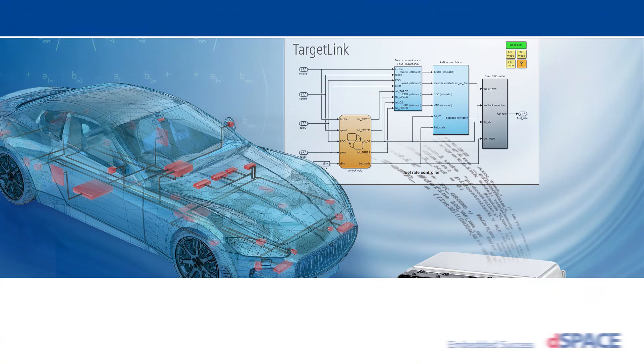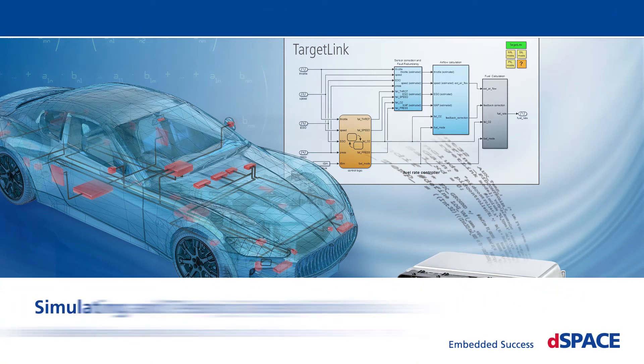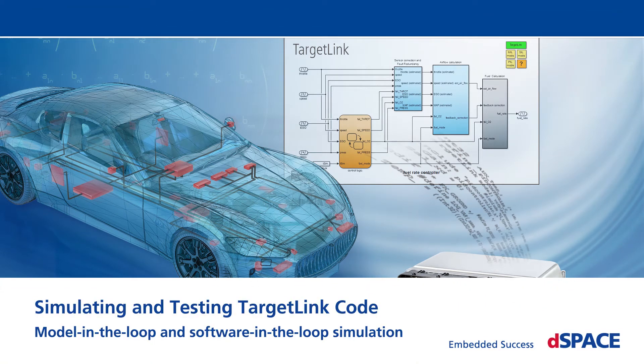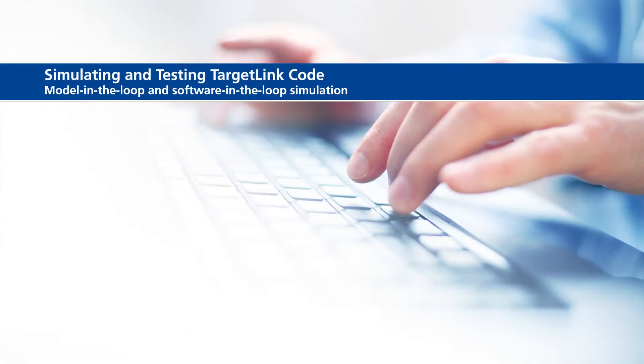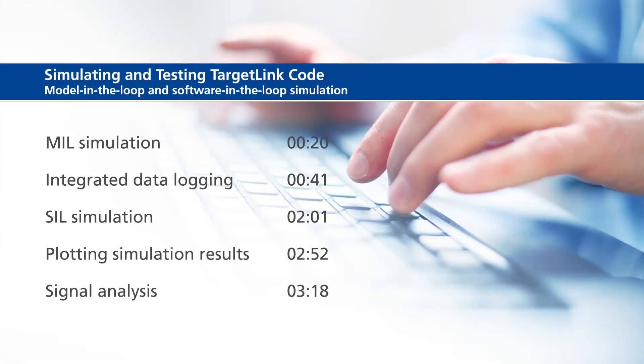Simulating and Testing TargetLink Code: Model in the Loop and Software in the Loop Simulation. This video will show the following information: MIL Simulation, Integrated Data Logging, SIL Simulation, Plotting Simulation Results, and Signal Analysis.